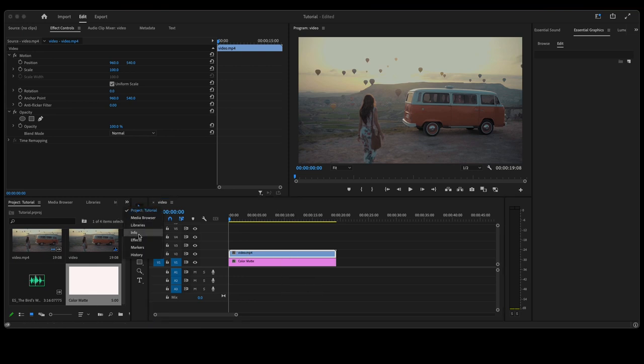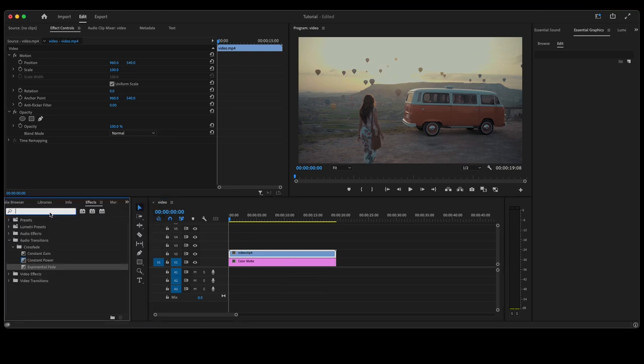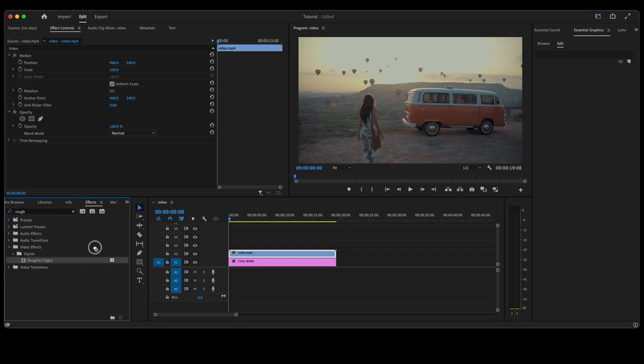Go back over to effects, type in Roughened Edges, take the Roughened Edges, drop it on that video clip.